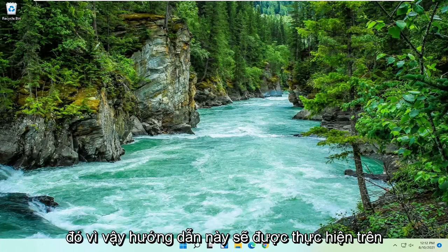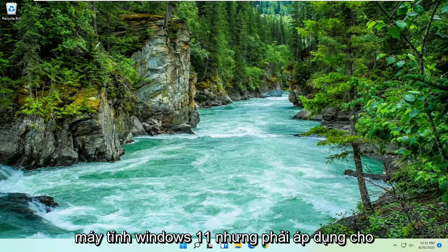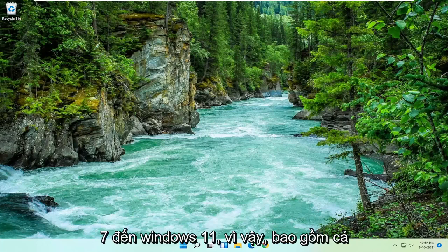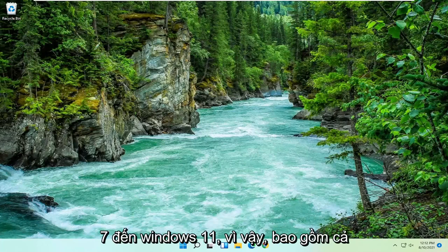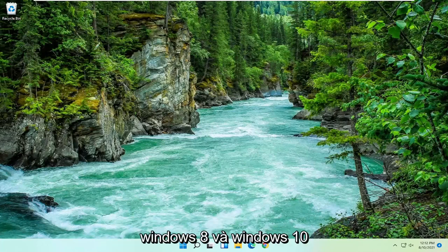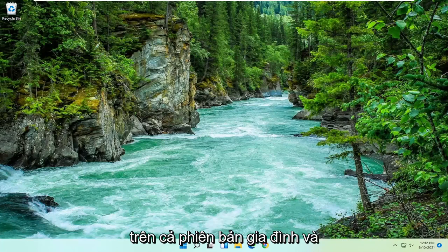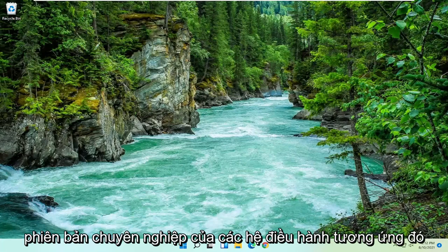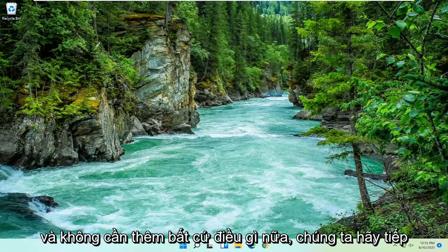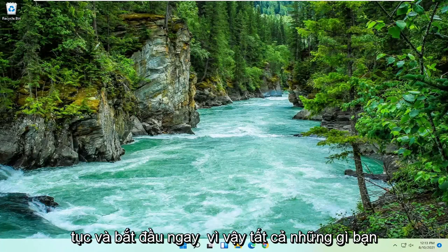This tutorial is being performed on a Windows 11 computer but should apply for Windows 7 through Windows 11, including Windows 8 and Windows 10, and the method I'm going to show should work on both the home and professional versions of those respective operating systems. Without further ado, let's go ahead and jump right into it.